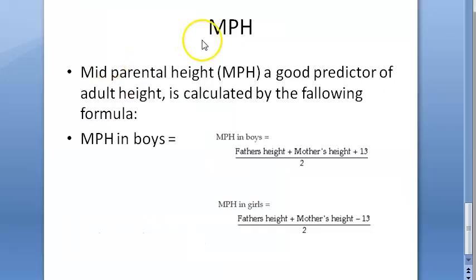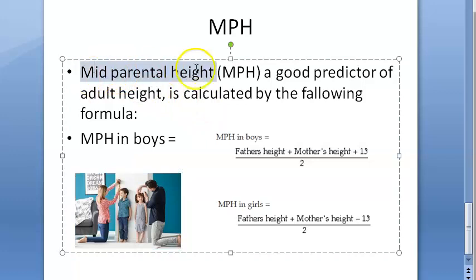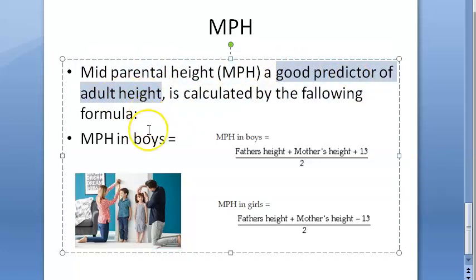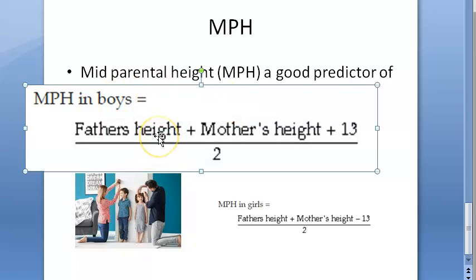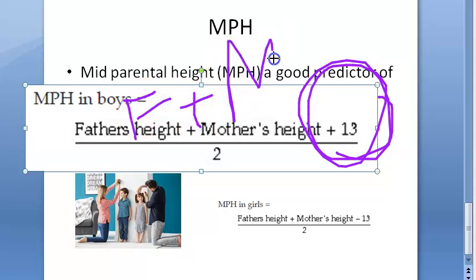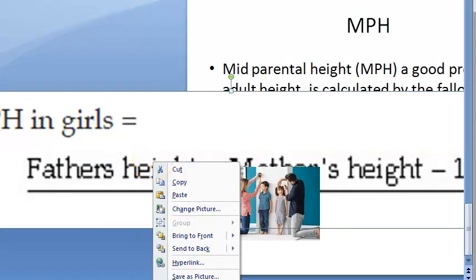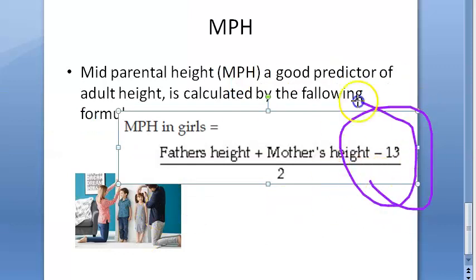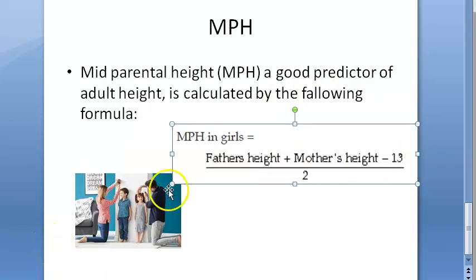There is another formula called mid-parental height (MPH), which is a good predictor of a child's adult height based on the parents' heights. For boys: (father's height + mother's height + 13) ÷ 2. For girls: (father's height + mother's height − 13) ÷ 2. All measurements are taken in centimeters.